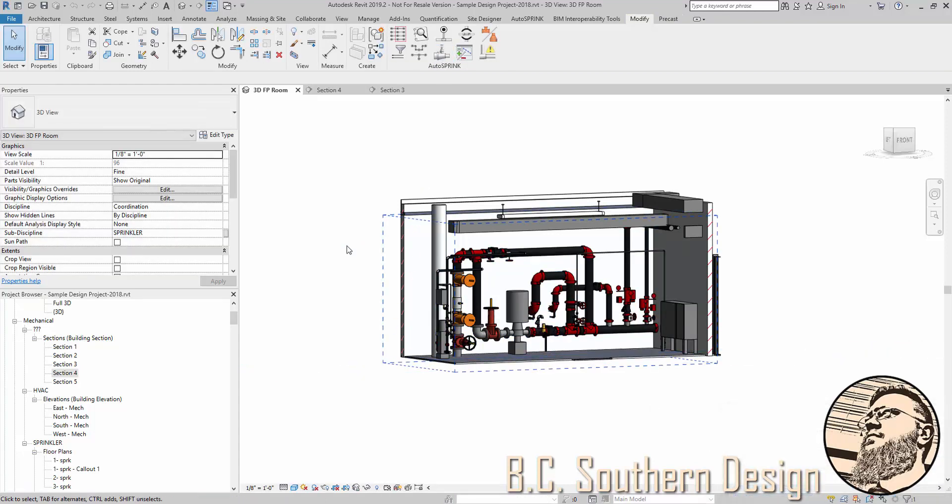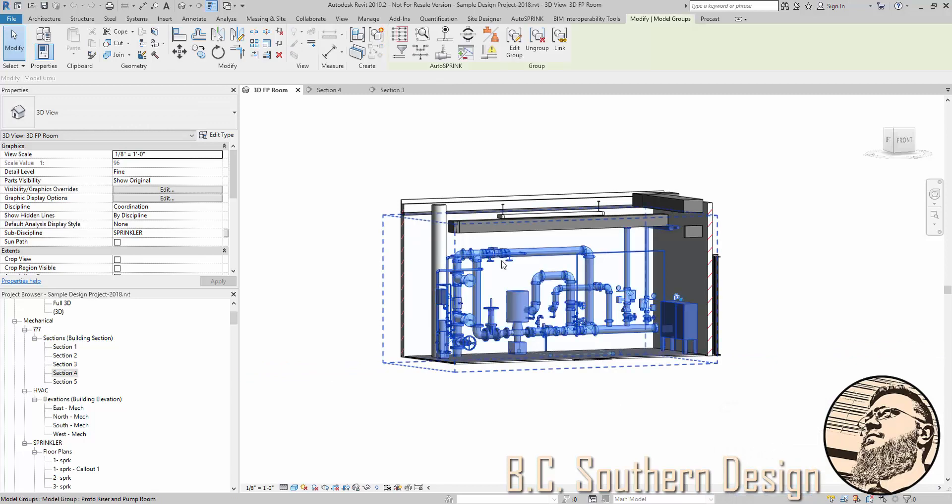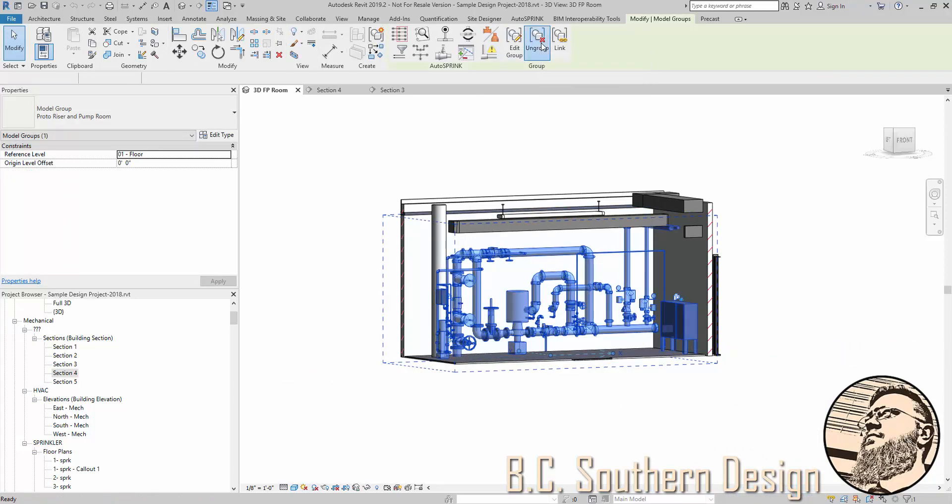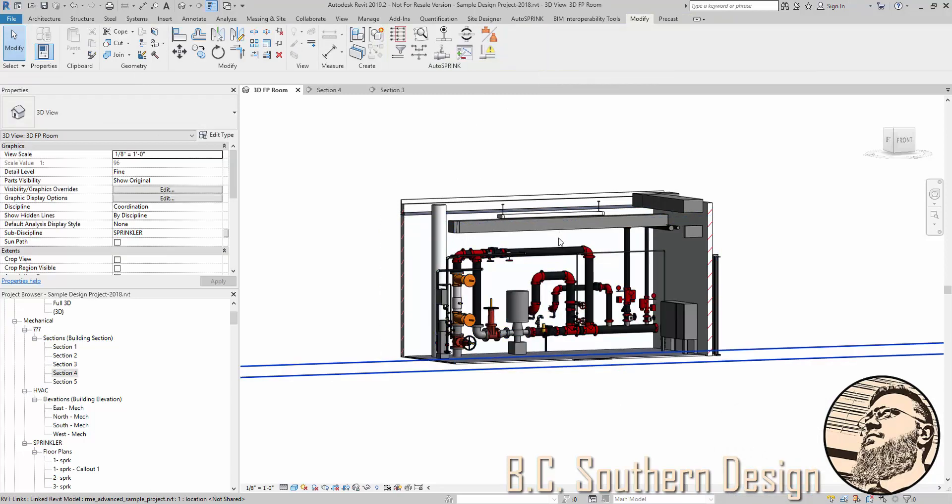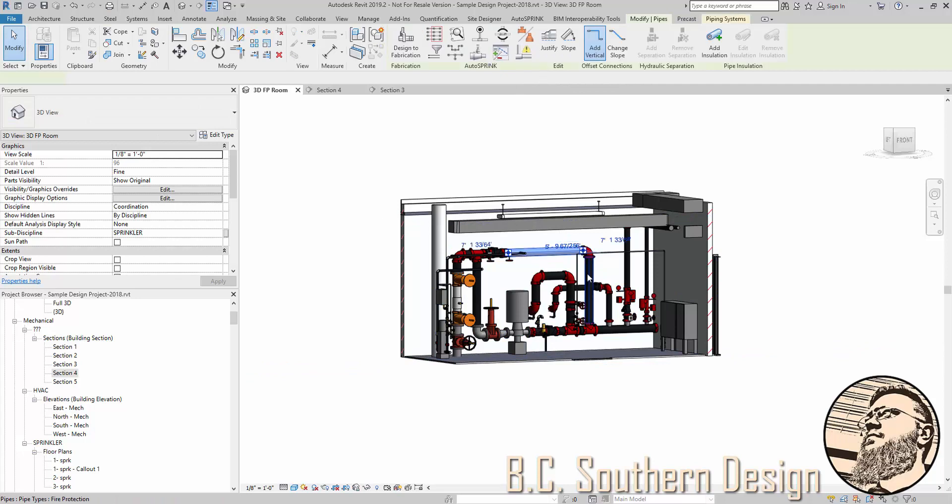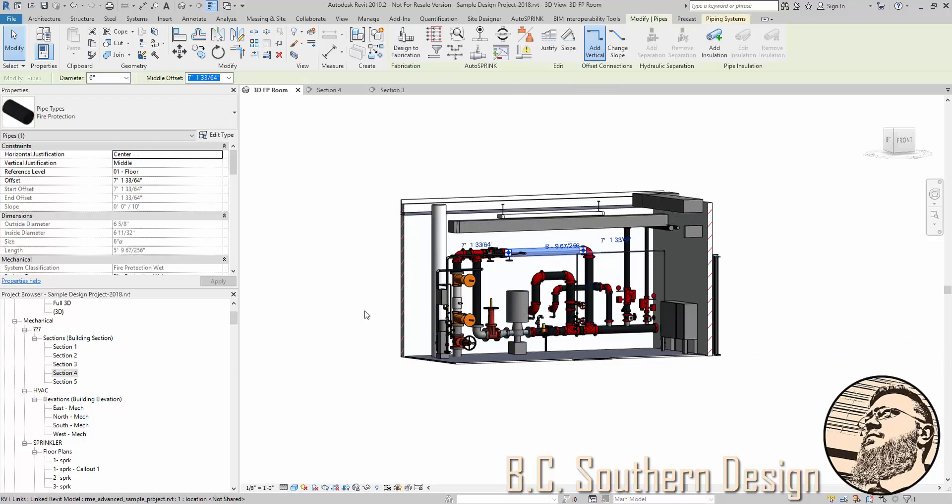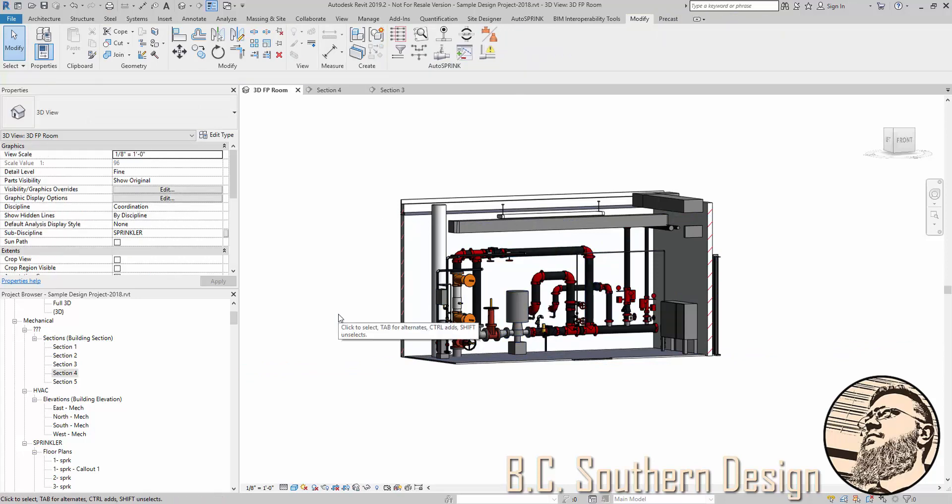And then from there, we can ungroup it. So now all of this is actually live in the project again.